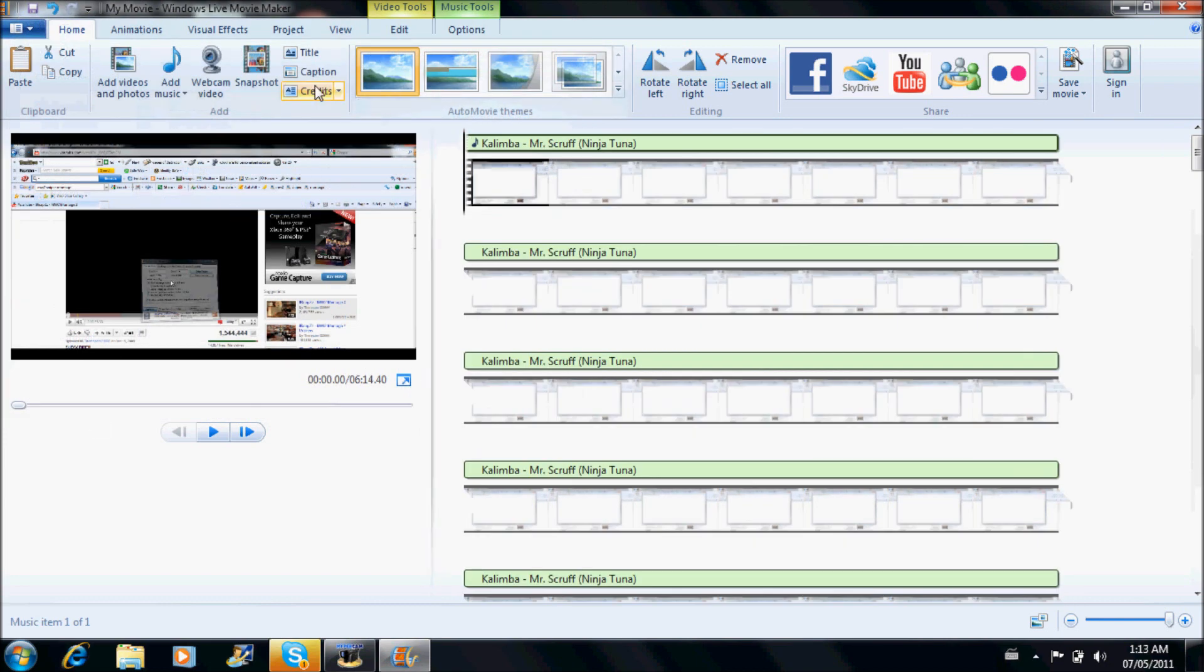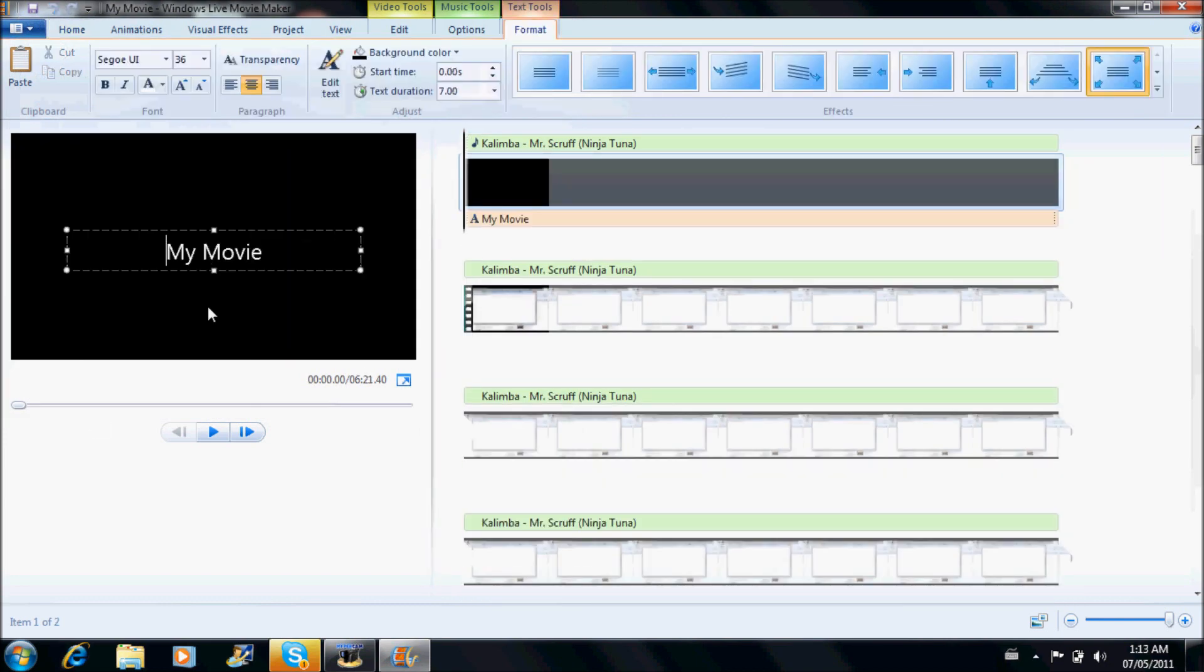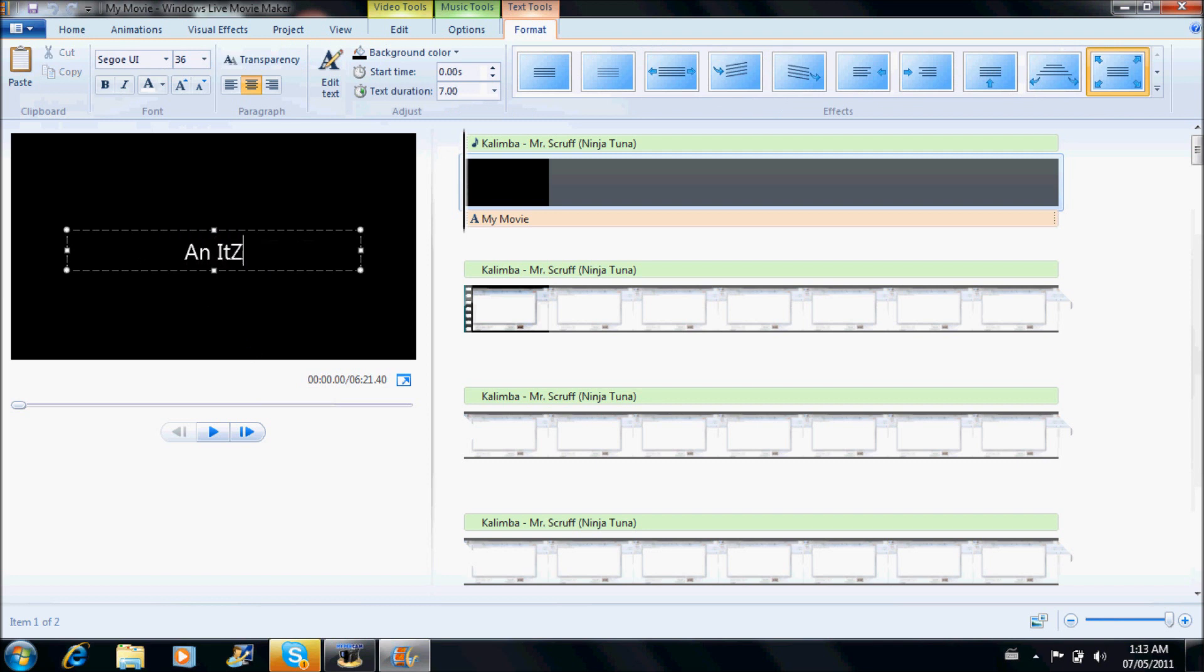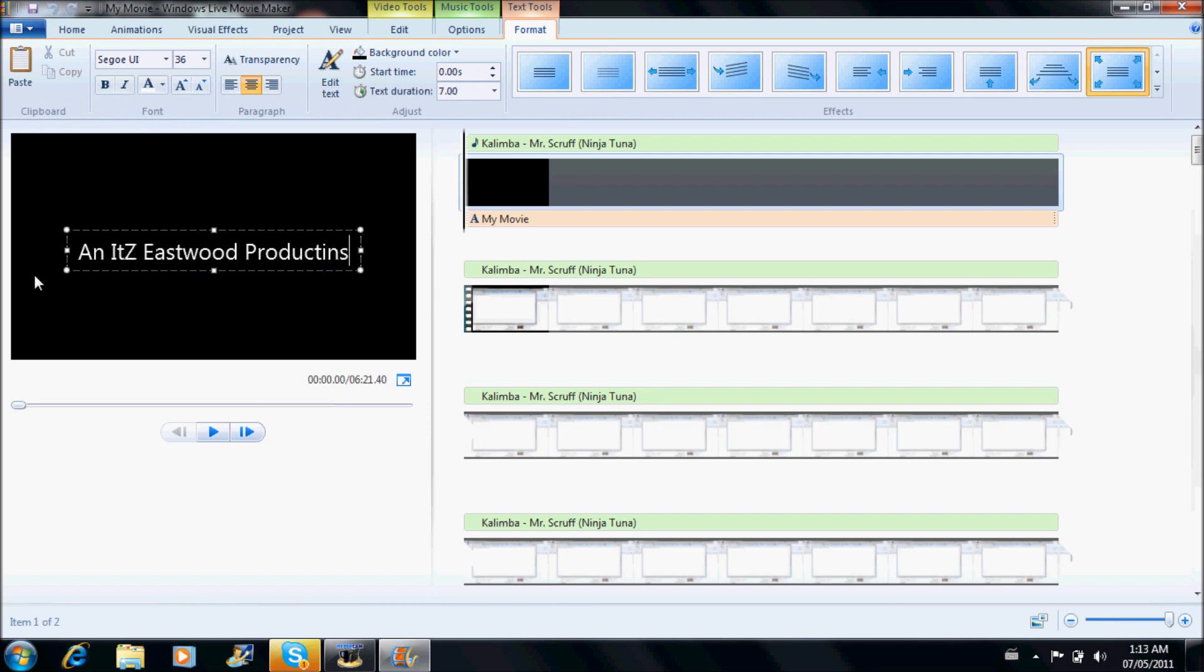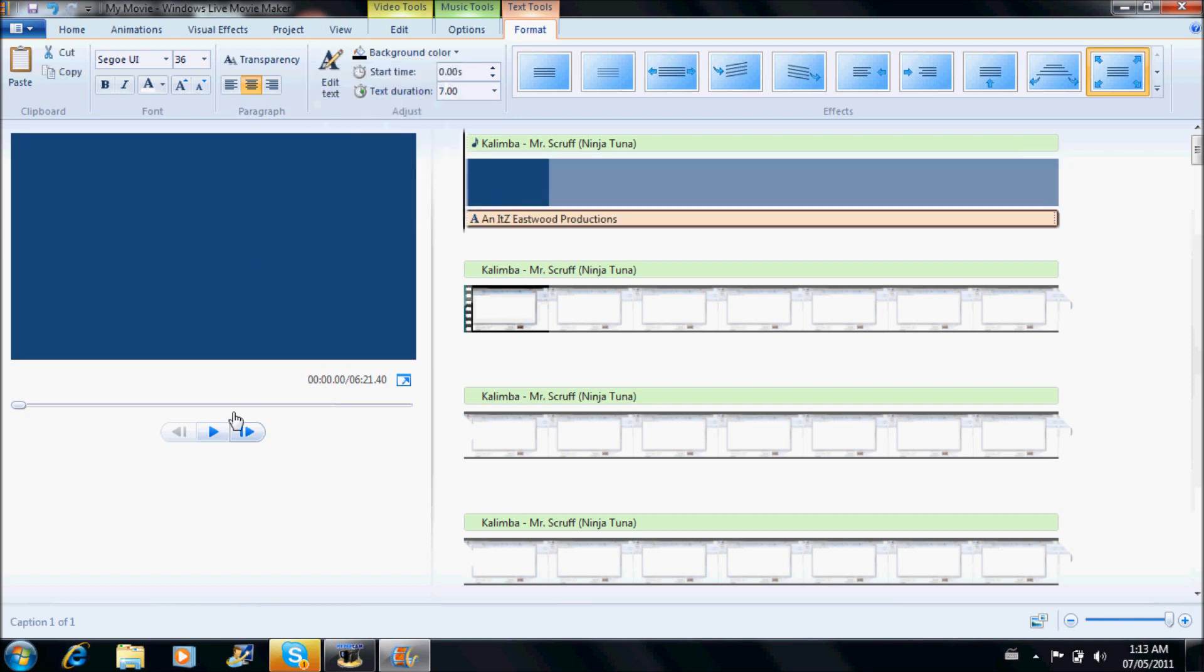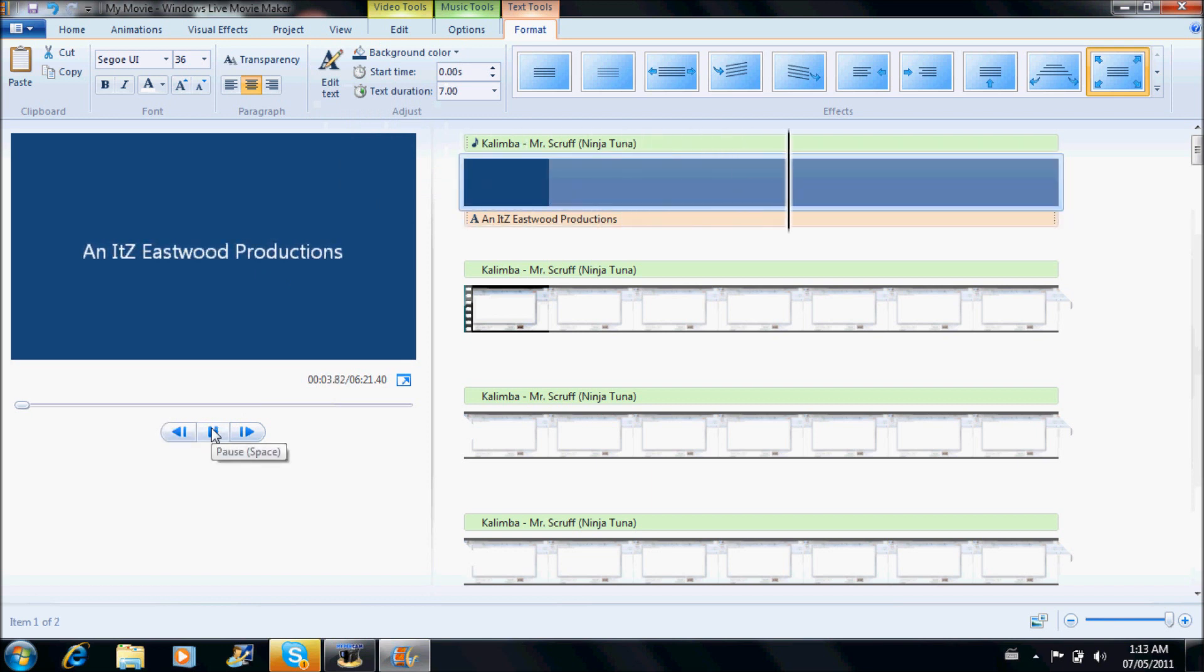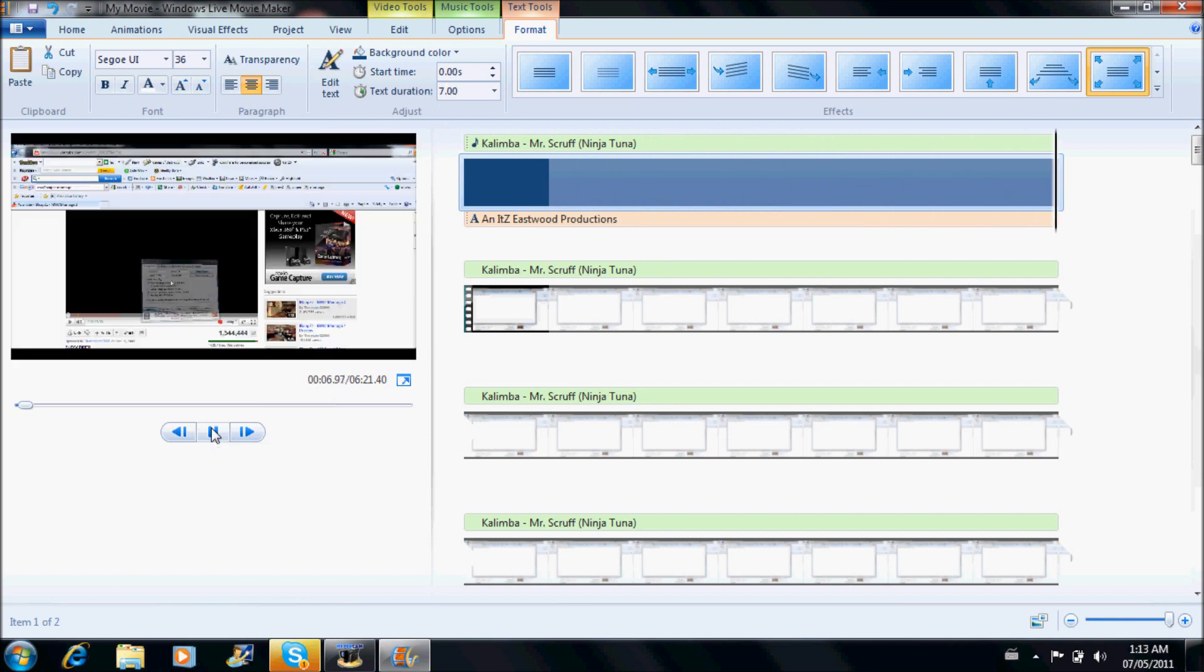But then you can add the title. I usually have an It's Eastwood Production. You can make any background color you want. I use like blue or something, so now it'll start to look something like this. You can add some music in the background.